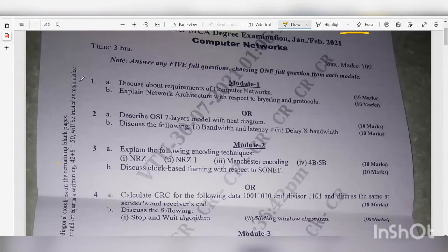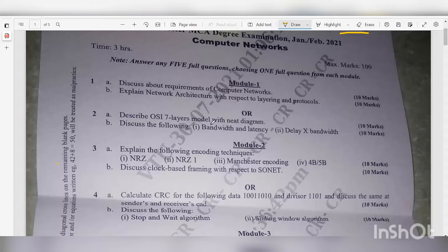Question 1a: Discuss about the requirements of computer networks — 10 marks. Question 1b: Explain network architecture with respect to layering and protocols — 10 marks. Question 2a: Describe the OSI seven-layer model with a neat diagram — 10 marks. Question 2b: Discuss bandwidth and latency, and delay-bandwidth product — 10 marks.